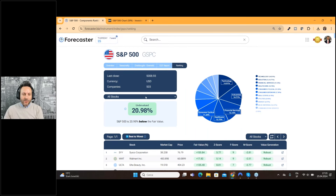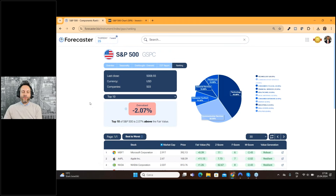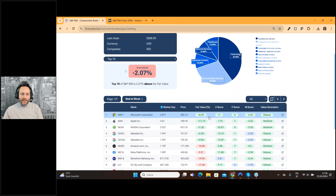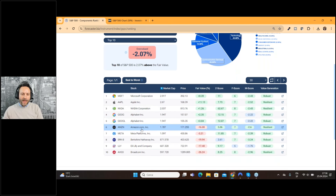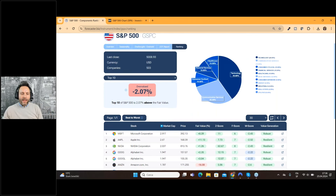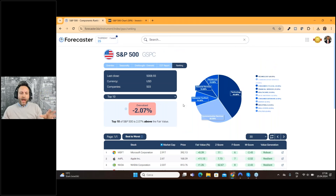This is not everything, because you can also do all the calculations for the top 10 stocks of the index. Using only the 10 top stocks of the S&P 500 — which are Microsoft, Apple, NVIDIA, Alphabet, Amazon, Meta, Berkshire Hathaway, Eli Lilly, and Broadcom — we find an overvalued situation of just 2%, which is nothing. So at the moment, the 10 biggest stocks of the S&P 500 are fairly evaluated by the market.